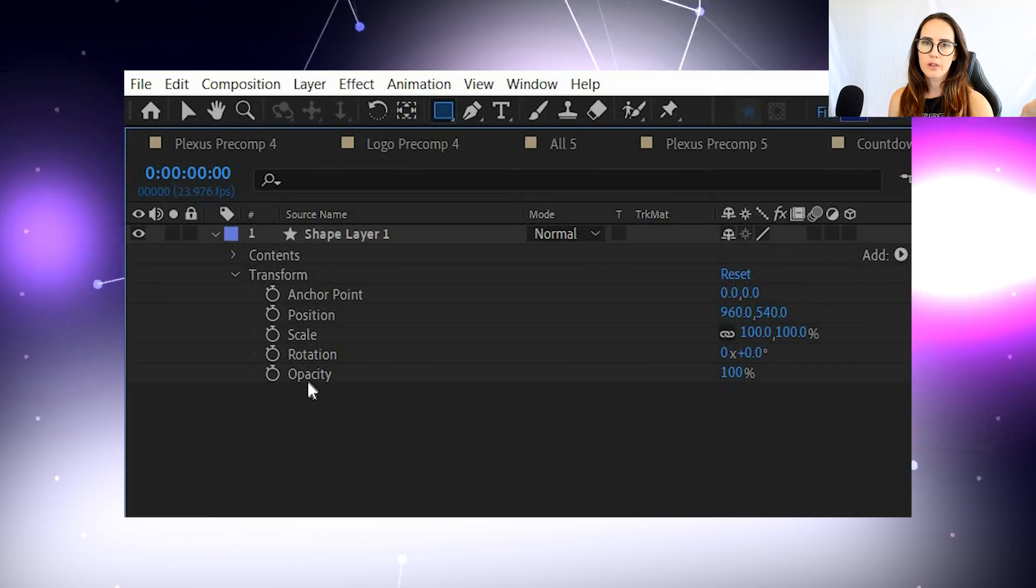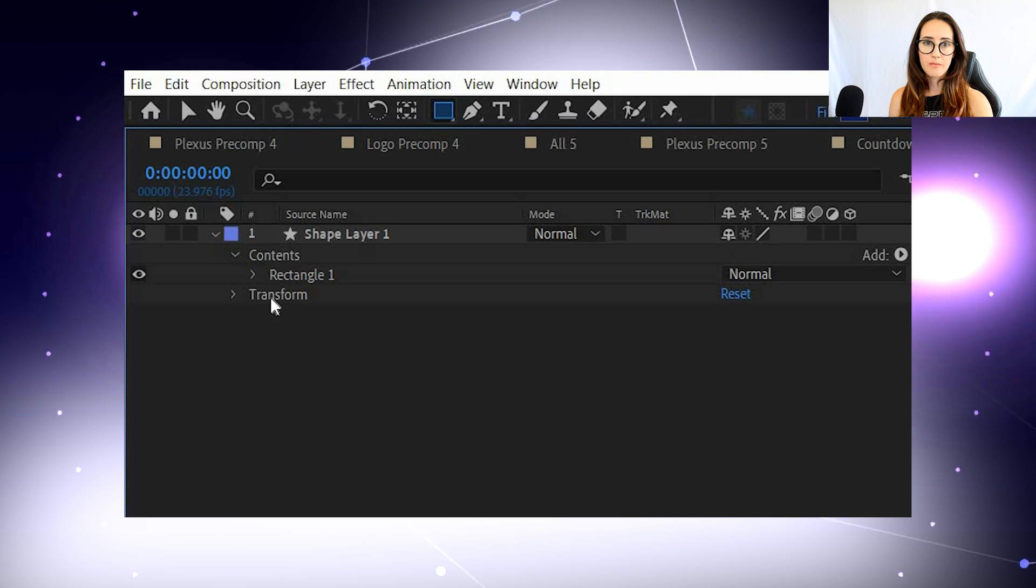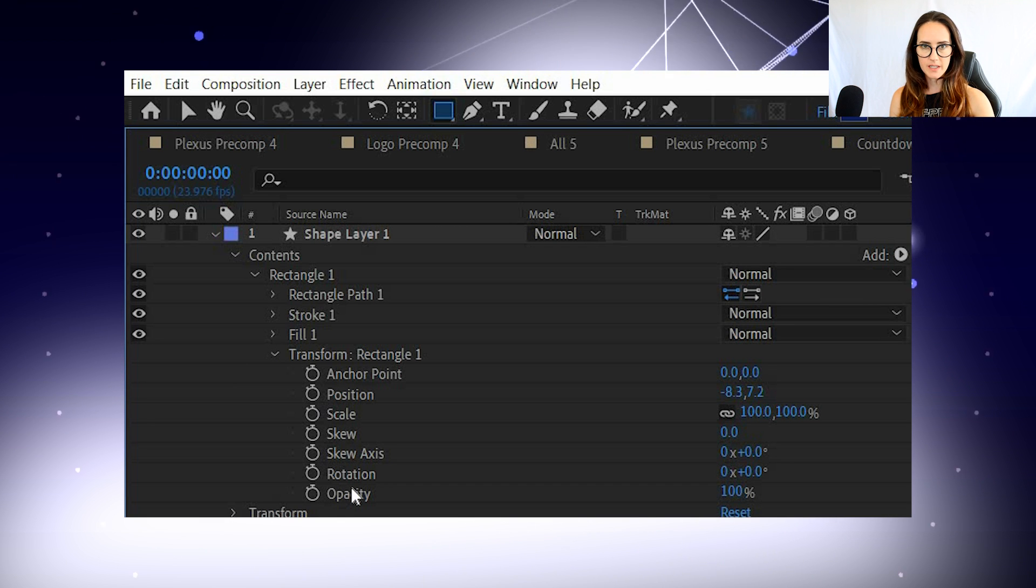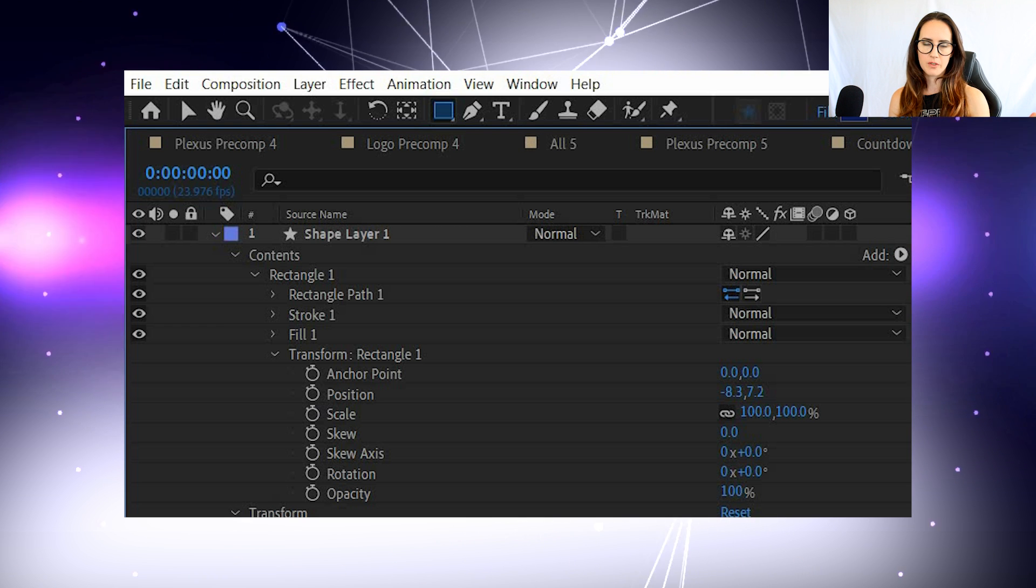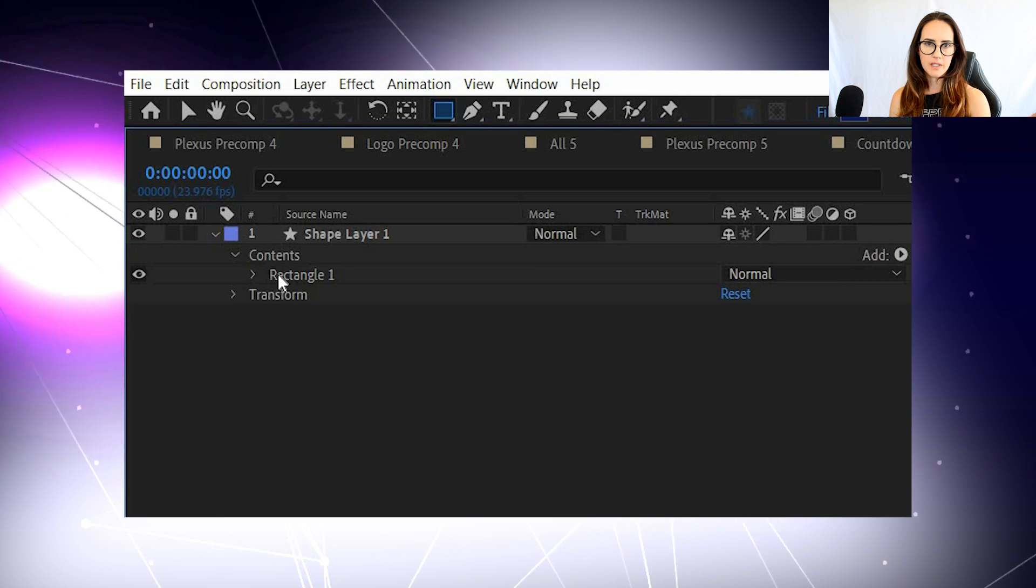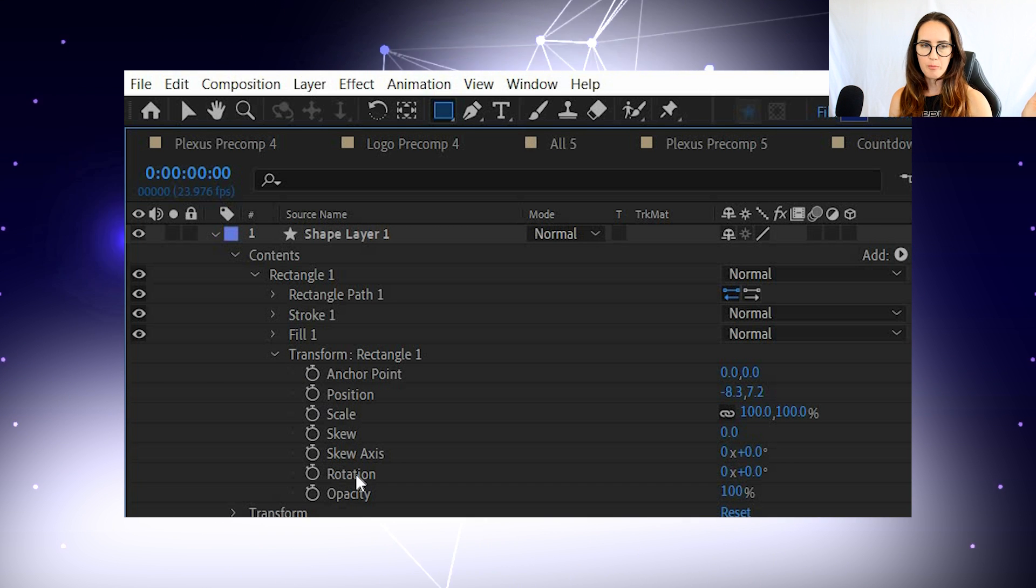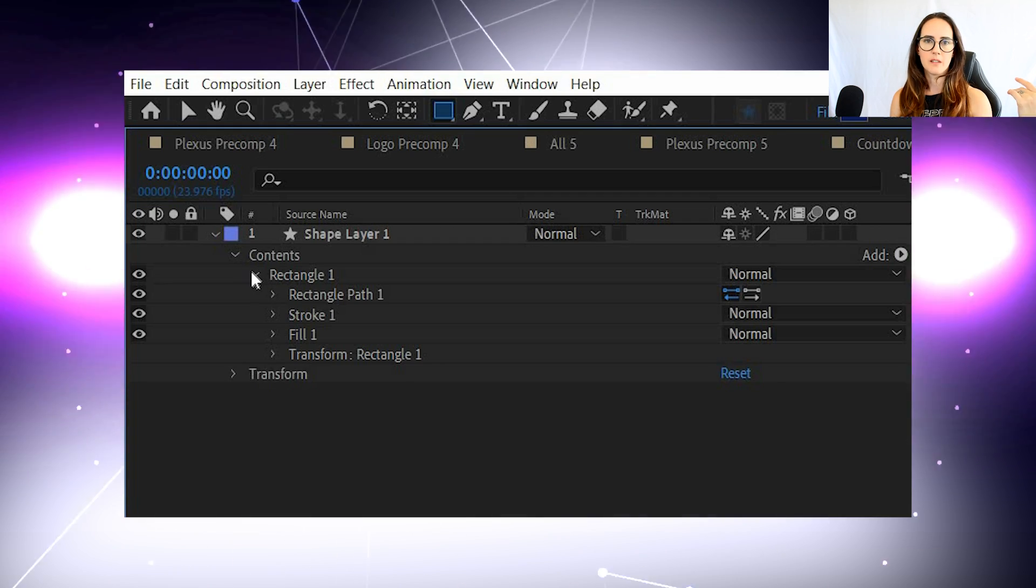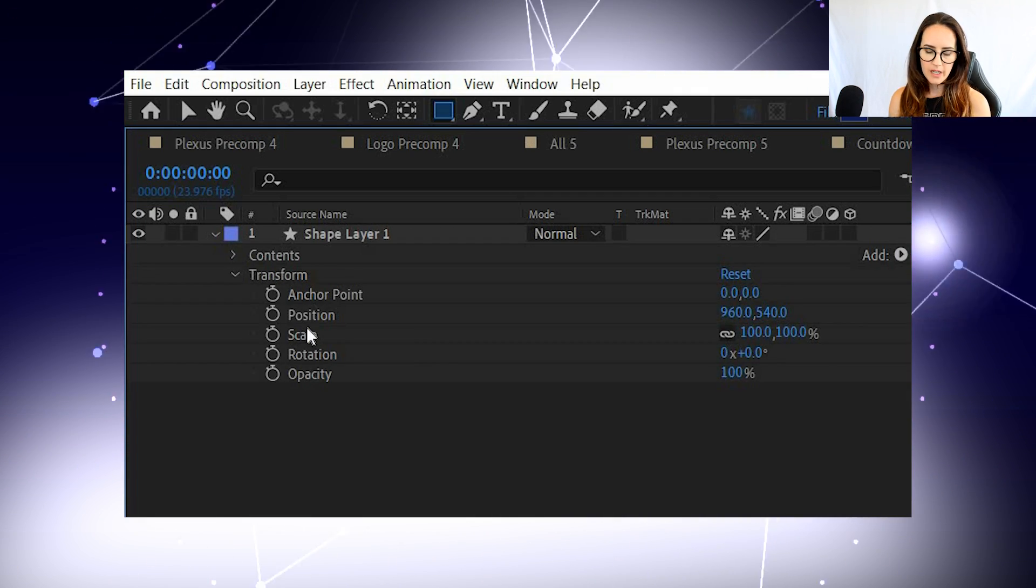Shapes have your regular properties for the layer, but then inside of the actual shape content, it has its own properties that are like the same. So inside of the shape layer, it's got position, scale, rotation, opacity, and a bunch of other stuff. But the layer itself also has position, scale, rotation, opacity, all that kind of stuff.